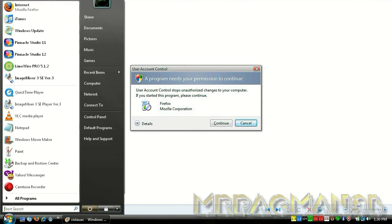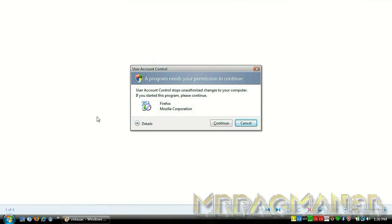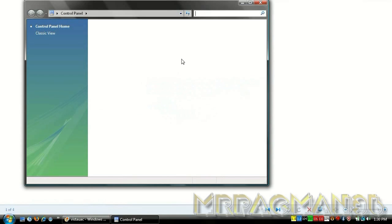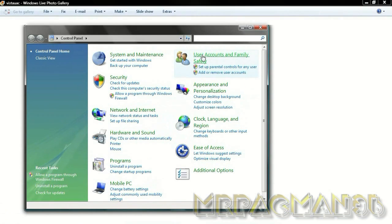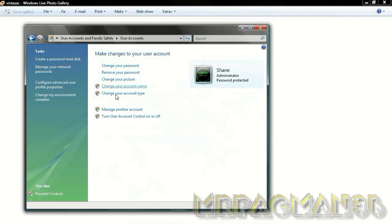The first thing you do is go to Start, Control Panel, User Accounts and Family Safety, User Accounts, and right down here, Turn User Account Control on or off. Now when you click this,